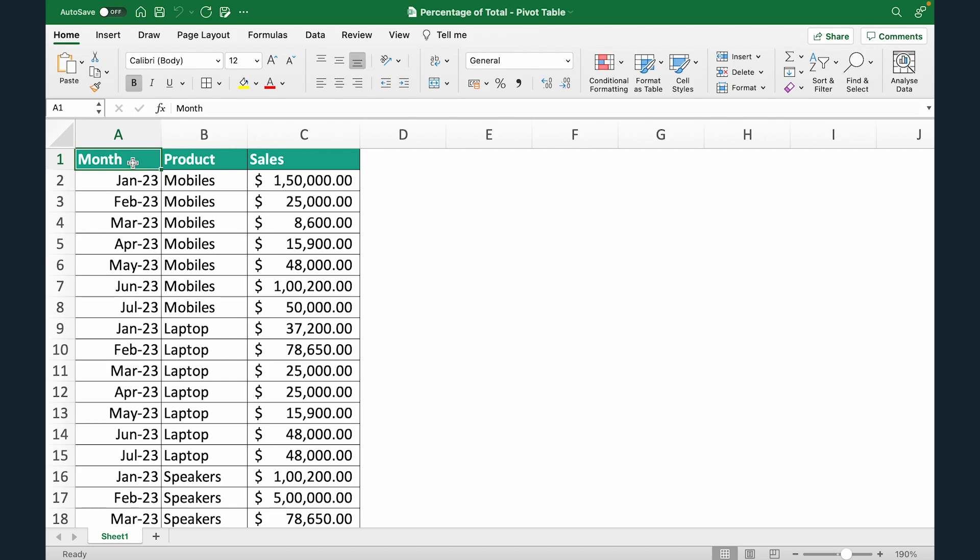And you want to do a simple analysis and find out which product is contributing to how much sales. So for that we'll have to look at sales contribution of each of these products to identify which product is getting us the most sales and which products are getting us the least sales.